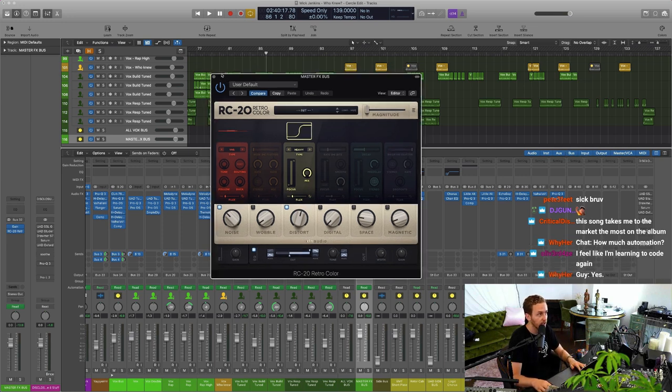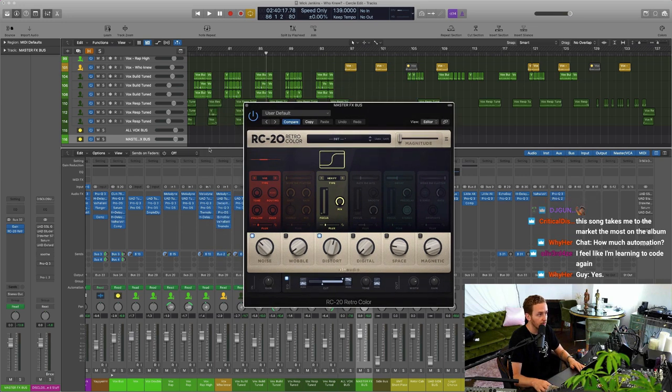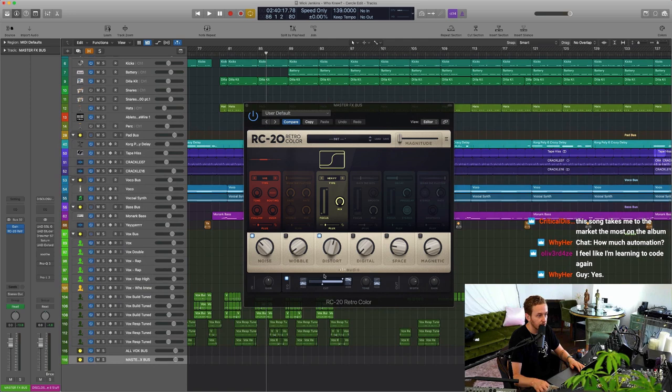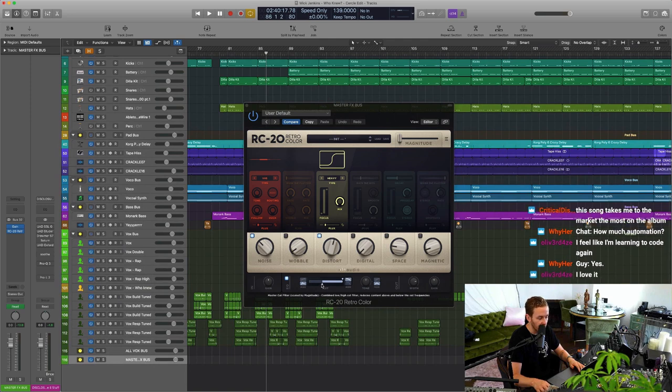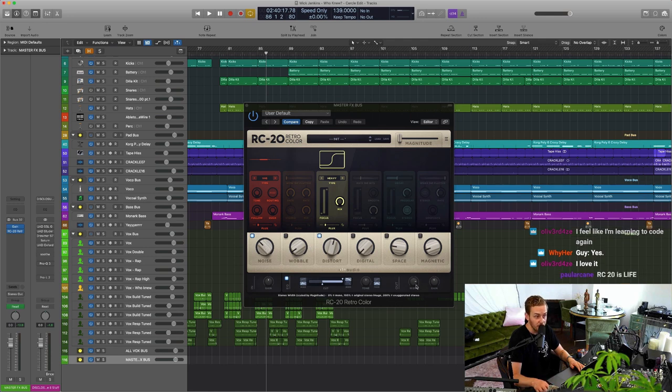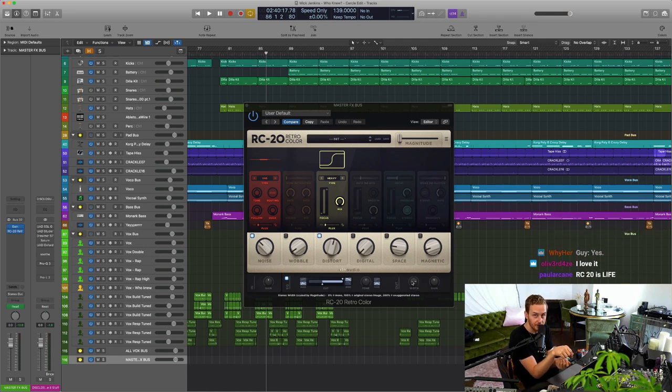And I'm using it a lot on this song. I'm automating it to do like some EQ cutoff buildup stuff, I'm automating the distortion and the noise, and even the width - making the whole mix mono.